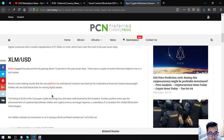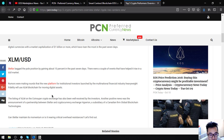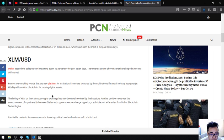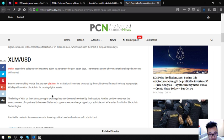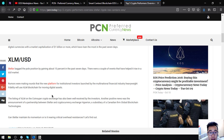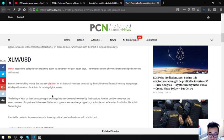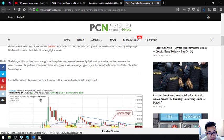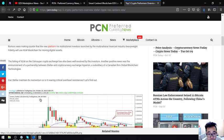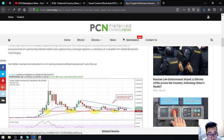Stellar has bagged the pole position by gaining 15 percent in the past seven days. There were a couple of events that helped it rise in the dull market. Rumors were making rounds that the new platform for institutional investors launched by the multinational financial industry heavyweight Fidelity will use XLM blockchain for moving digital assets. The listing of XLM on the CoinSuper crypto exchange has also been well received by investors. Another positive news was an announcement of a partnership between Stellar and cryptocurrency exchange Hyperion, a subsidiary of the Canadian firm Global Blockchain Technologies.